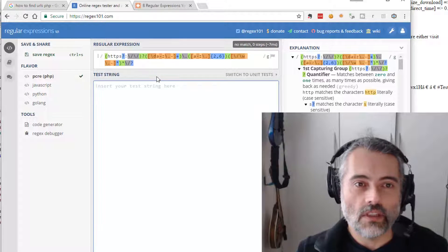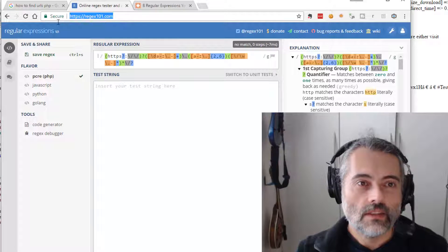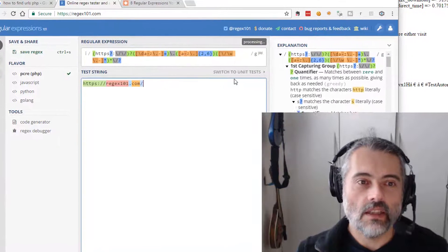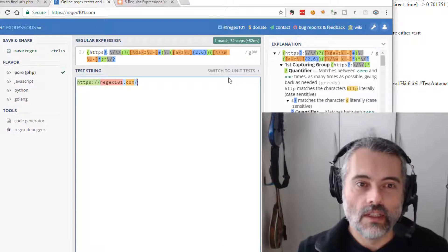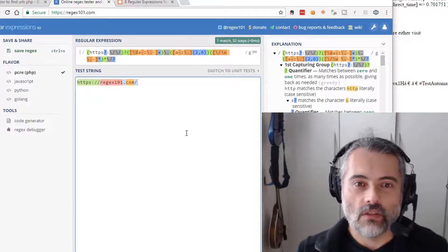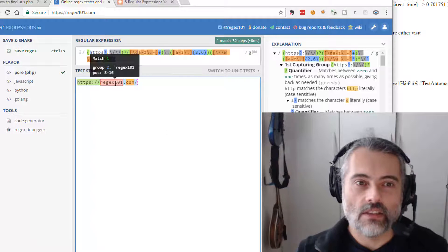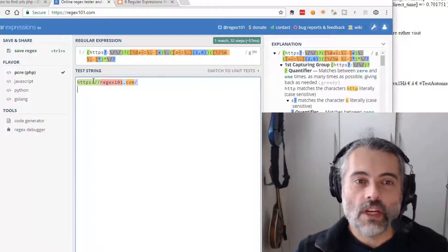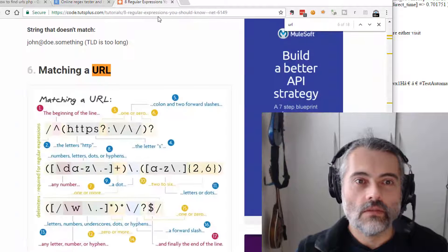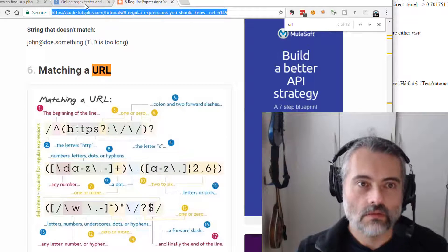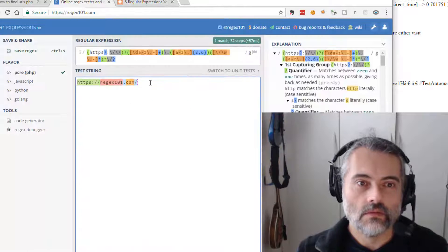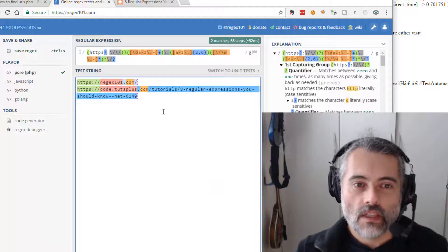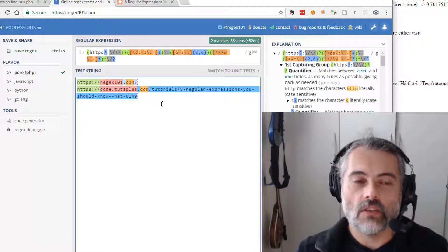So to test a regular expression, I put the regular expression in the top, then I put some data in the bottom, then it tells me if it matches or not. And here it has matched. So I have a regular expression that matches that URL. Does it match this one? Yes, it does. And this is how we test regular expressions.